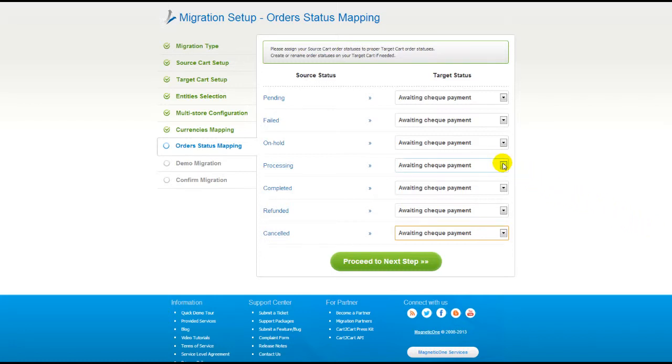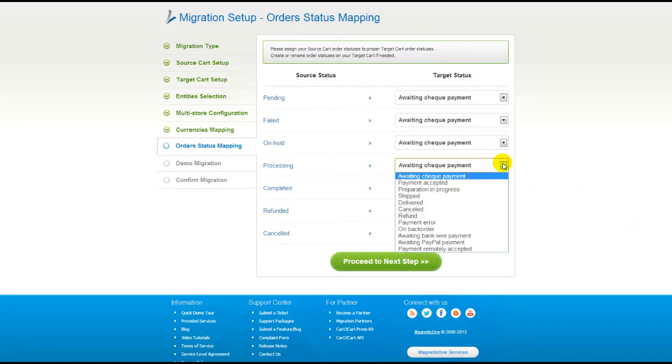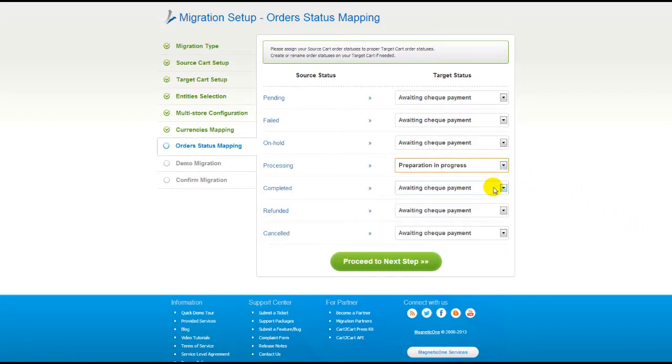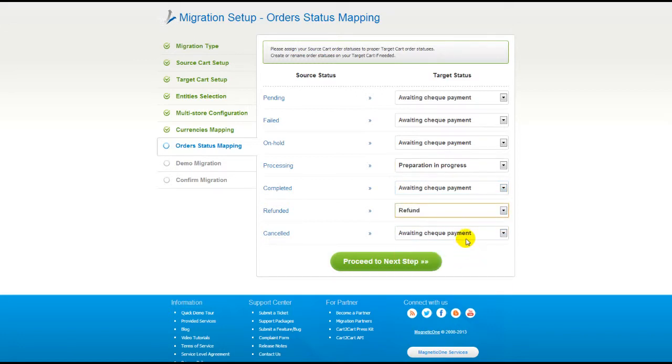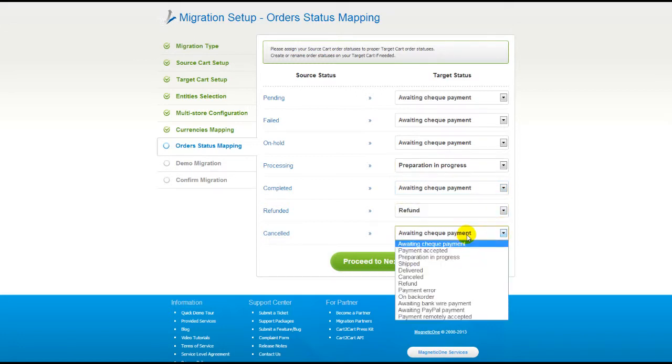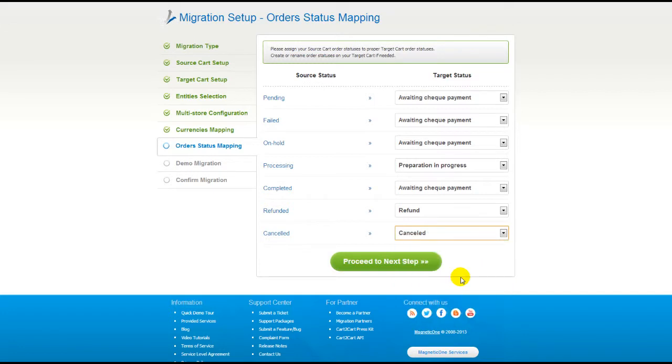If you've selected to migrate your orders, the service will provide you with a chance to map your order statuses, if there are any. So go ahead and change them around for your best convenience, or leave them as they are and proceed to the next step.